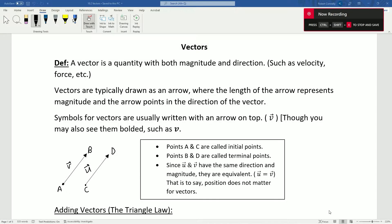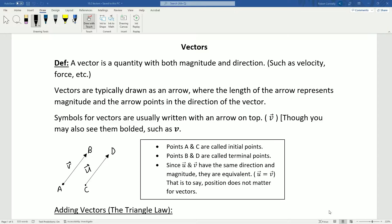Hello everybody and welcome to our video on vectors. What is a vector? A vector is a quantity with both magnitude and direction — things like velocity or force, for example.